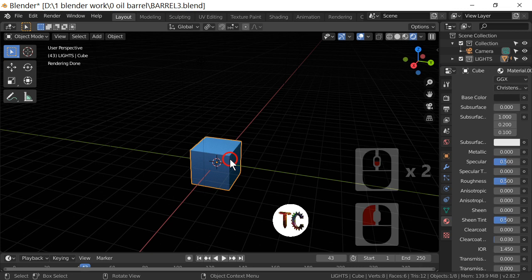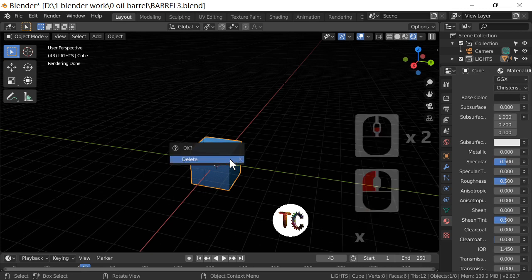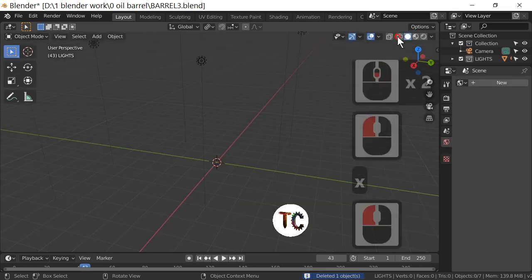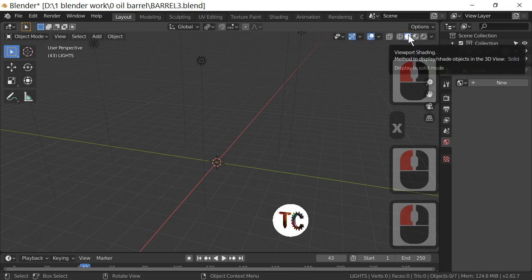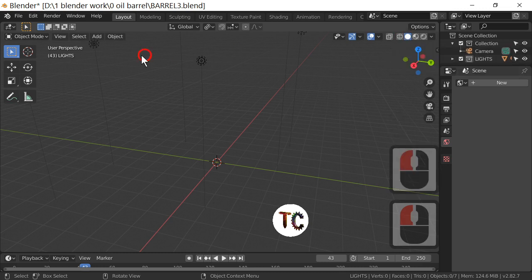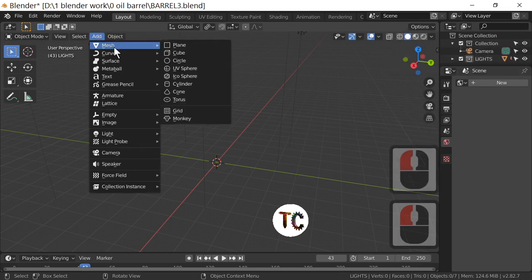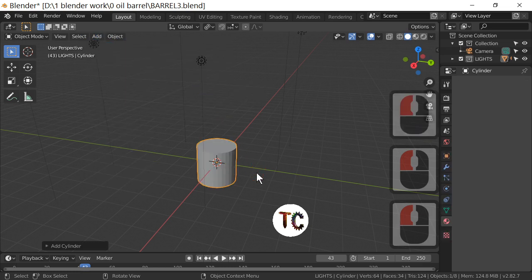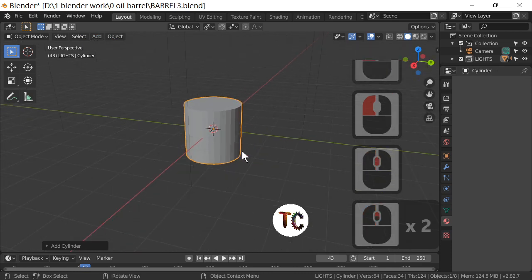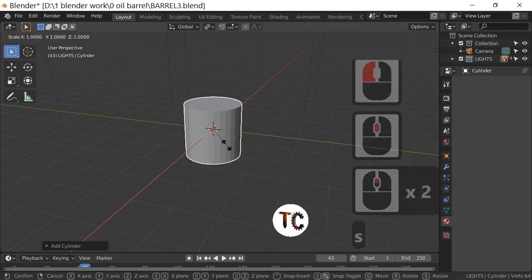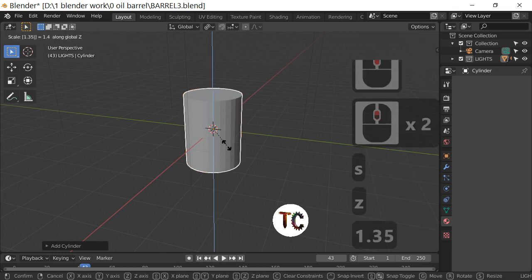Let's delete the actual cube. I'm going to go into solid mode for this tutorial — it's easier to see. I'll add a mesh, specifically a cylinder. This is the standard cylinder that's added, and I'm going to scale that up in the Z direction using the S key and the Z key by 1.35.